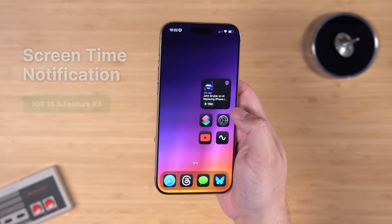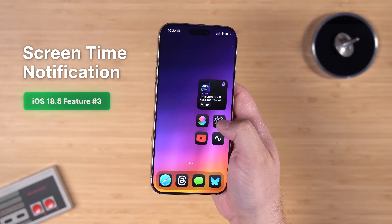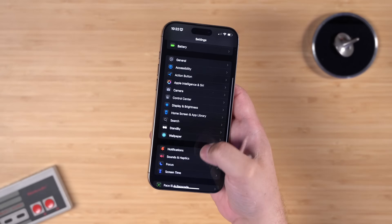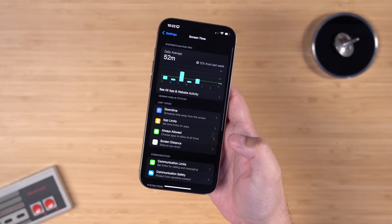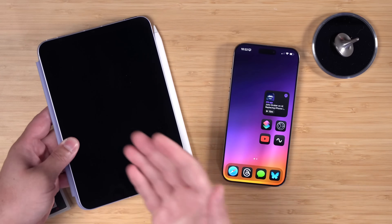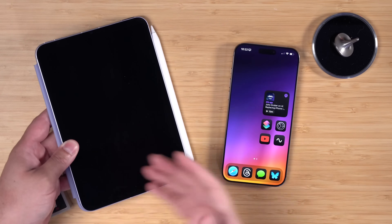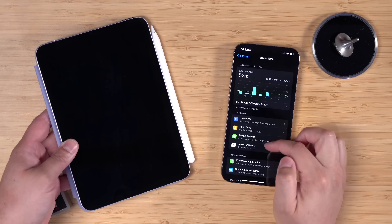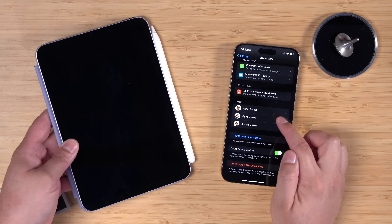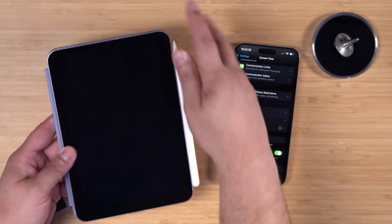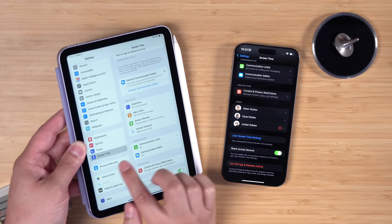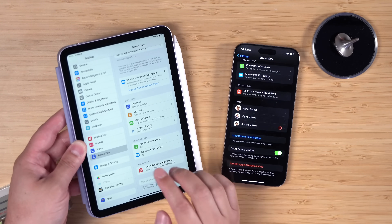Number three is the big Screen Time parental control feature. It's not a toggle and you won't find it anywhere in Settings — it's on by default. When you have a child device, such as a child's iPad managed through iCloud Screen Time parental controls on your iPhone, this feature activates automatically.